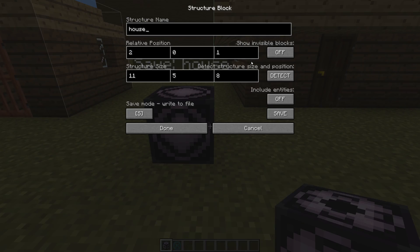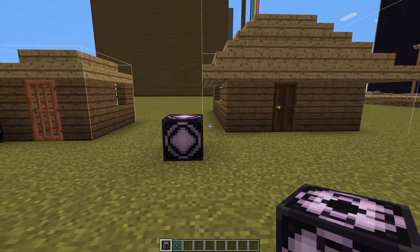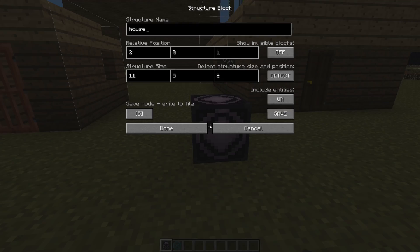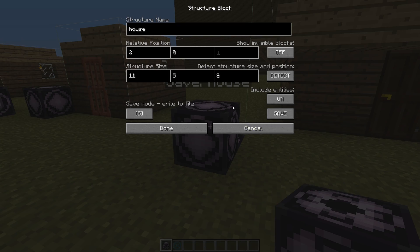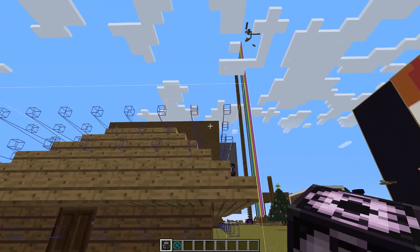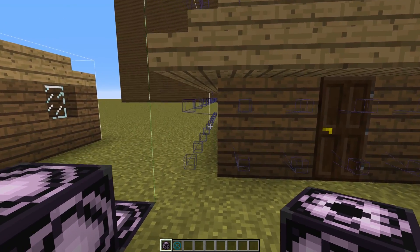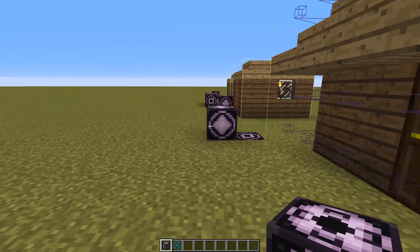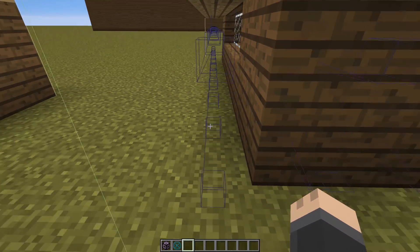Now that we have that bounding box we can adjust a few other settings. There's 'include entities' — this will include any entity if you turn it on. For example, I've got a dog in here. If I turn include entities off, it will not save the dog when it copies the house over. But since I have it on, it will copy the dog when I load it into different areas. There's also 'show invisible blocks' — if we turn that on, you can see all these blue boxes representing air blocks. The way it's going to save, it will save all these air blocks, and when it loads it will place air blocks too. So if you place it into the ground, it will replace those with air, leaving this space around the house.